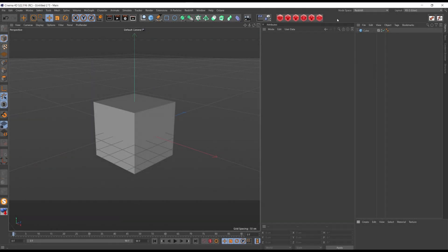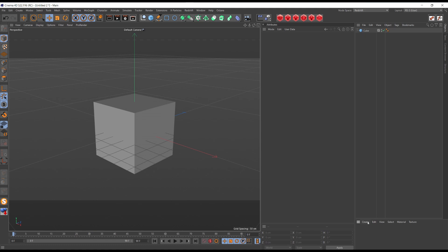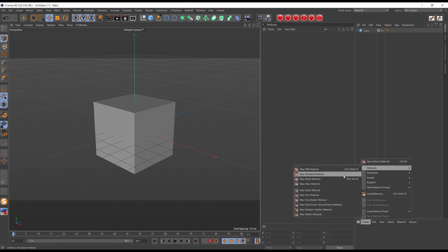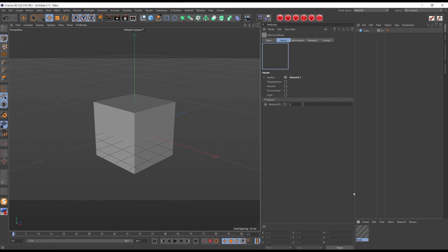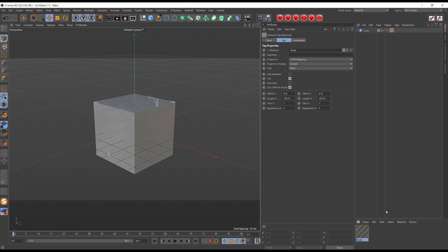In order to create custom node presets, we have to use Cinema 4D's new Node Editor. Check the node space to Redshift and create a new node material.